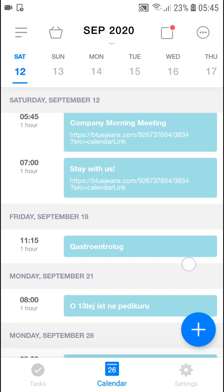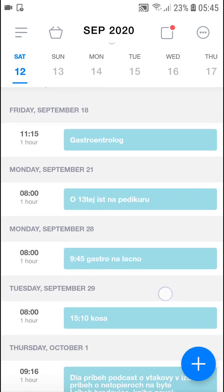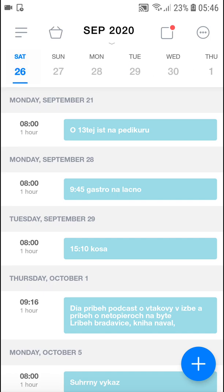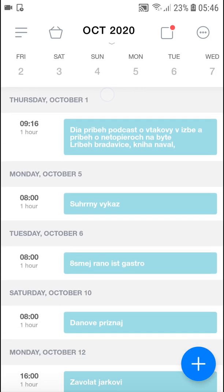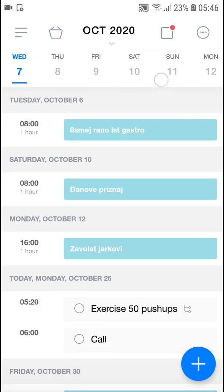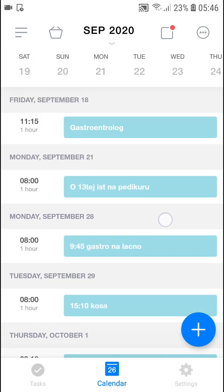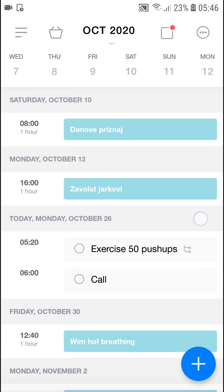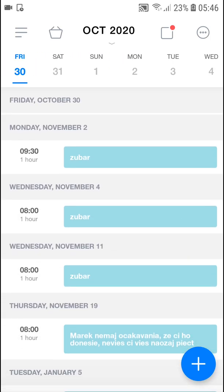When you have it, you will automatically see all events that you got. And you can simply scroll up and down and see everything right, so I'll just scroll down to November.